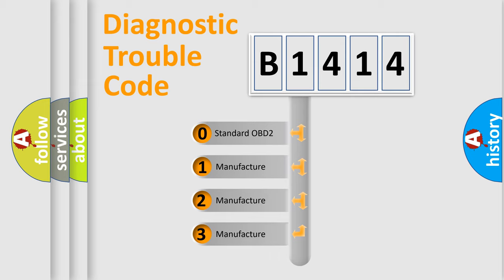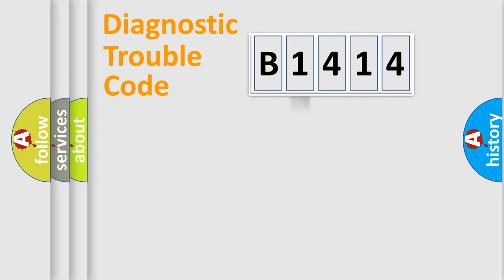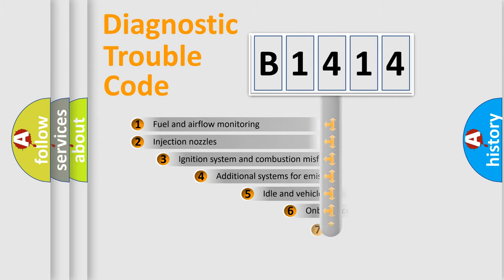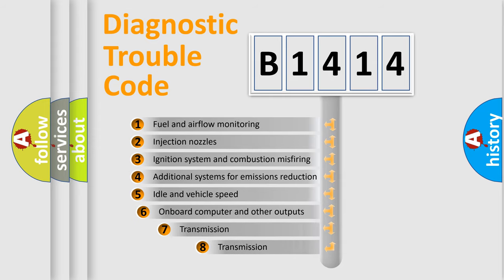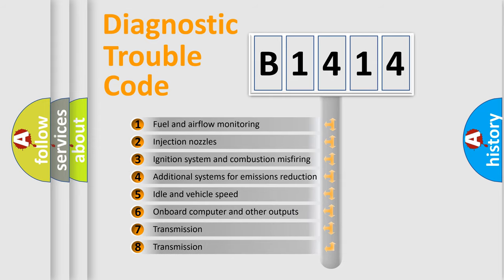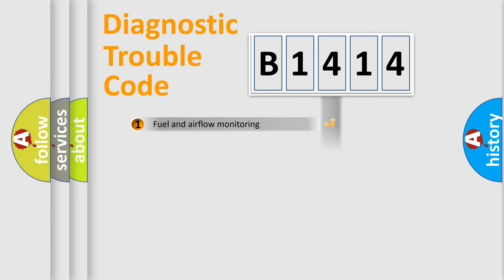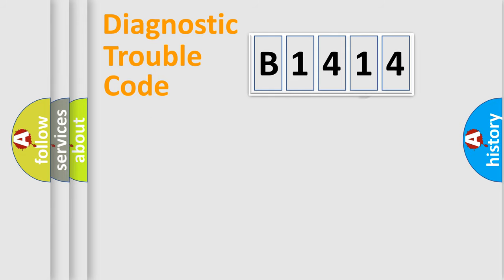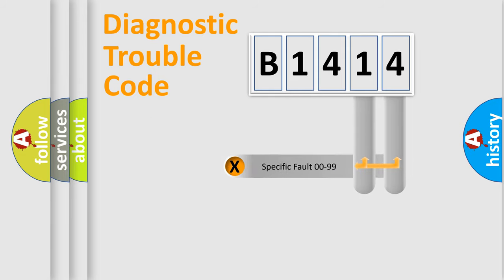If the second character is expressed as zero, it is a standardized error. In the case of numbers 1, 2, 3, it is a manufacturer-specific expression of the car-specific error. The third character specifies a subset of errors. The distribution shown is valid only for the standardized DTC code.